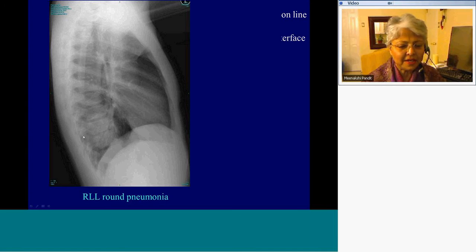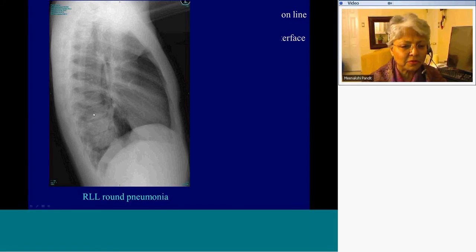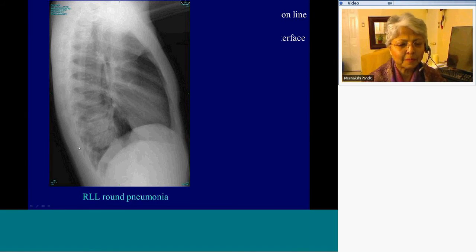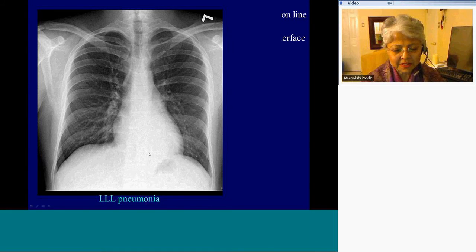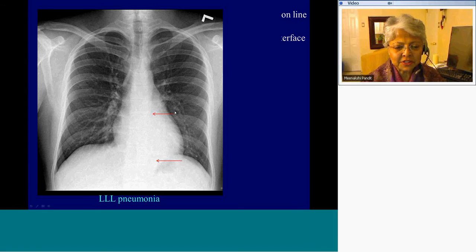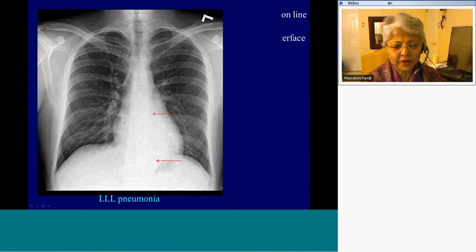Again, as demonstrated, here is the positive spine sign, where there is an increase in density followed by lucency as we go up the spine. There is a left lower lobe pneumonia. The posterior basal segment is denser when compared to the right side, and there is silhouetting of the descending thoracic aorta — you cannot trace it beyond that point.